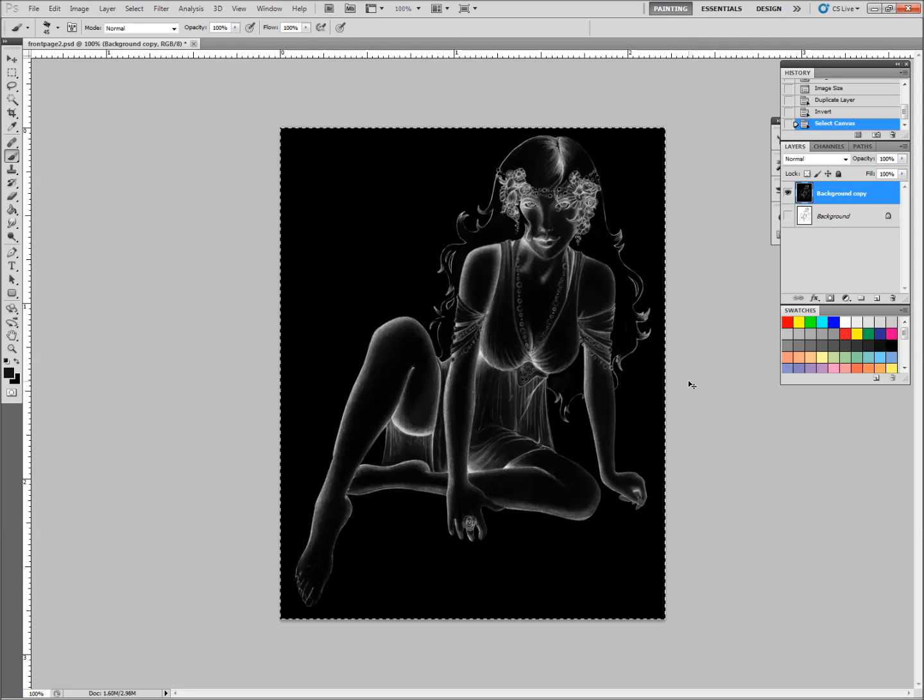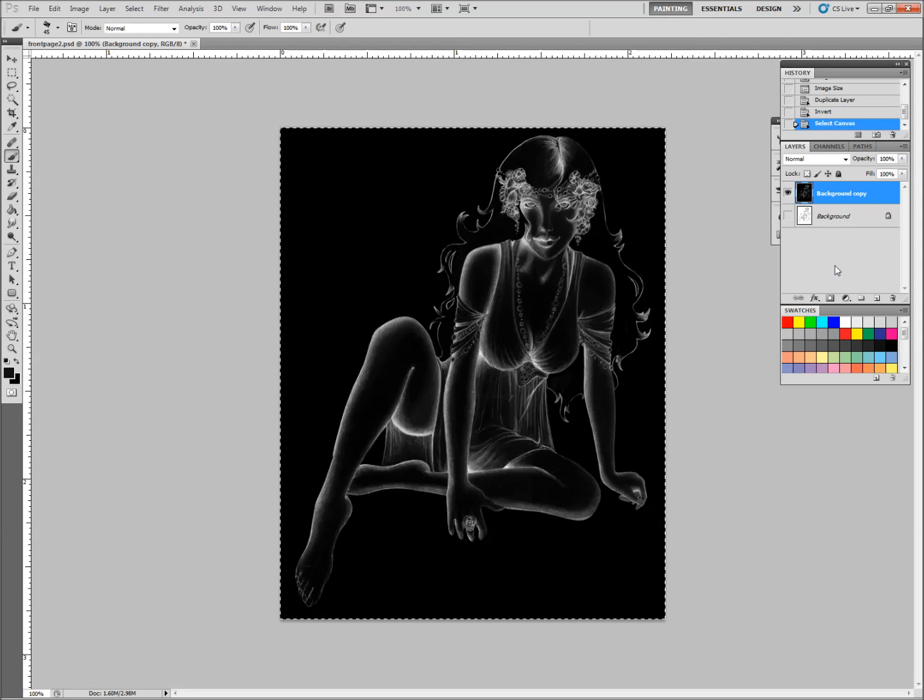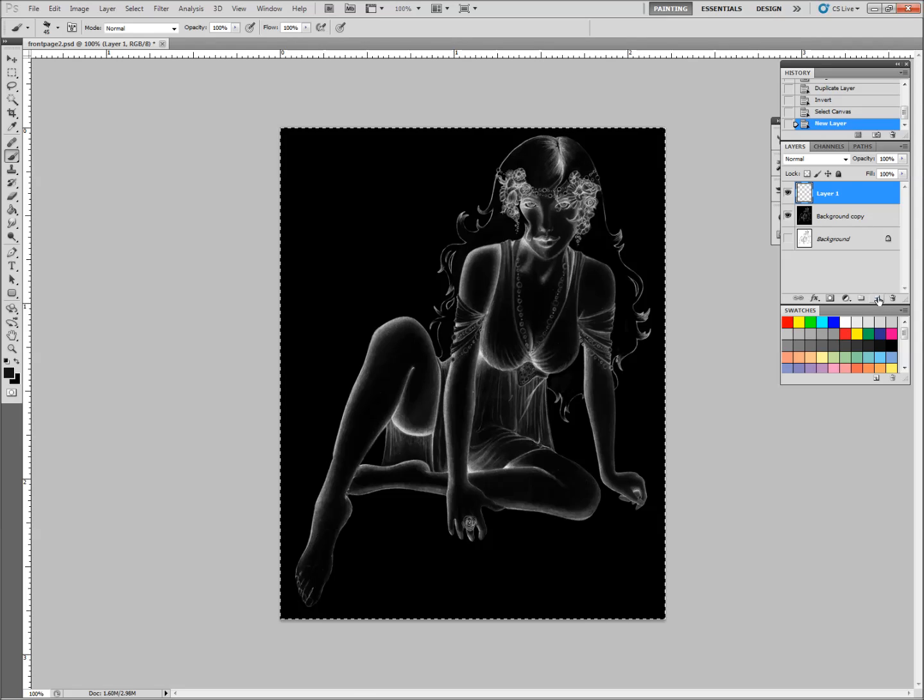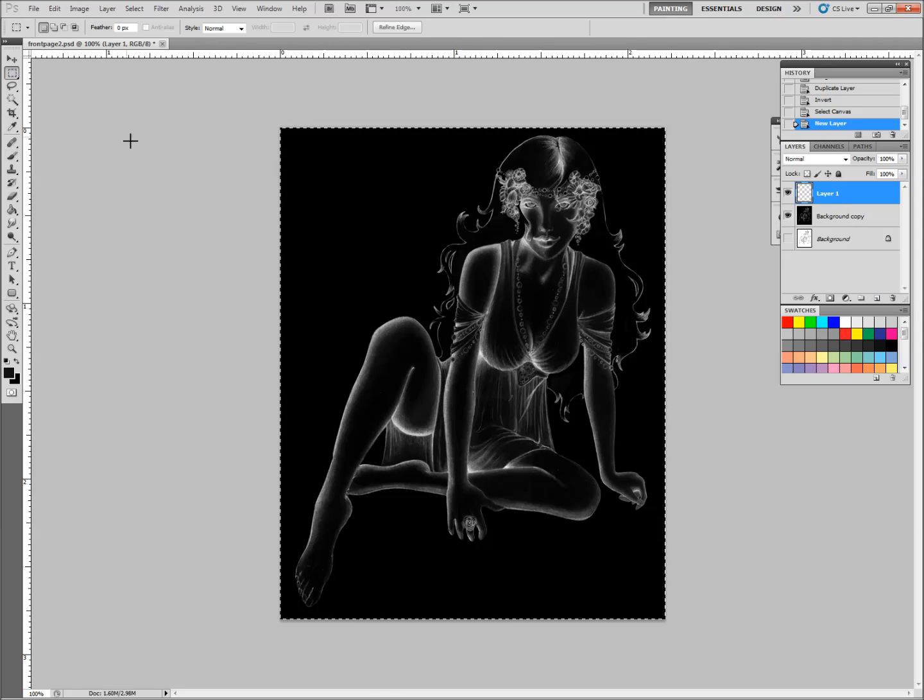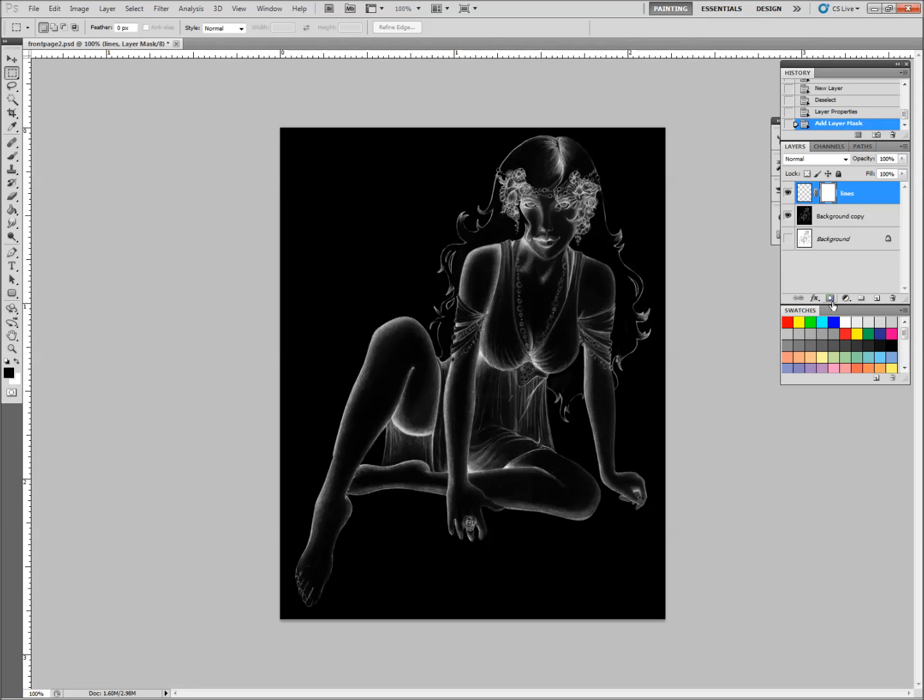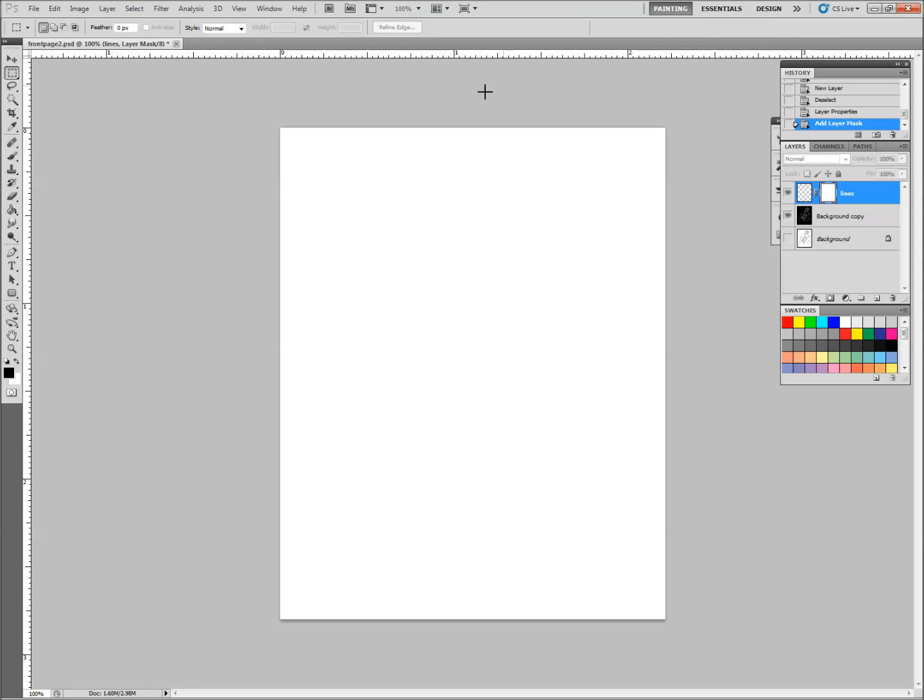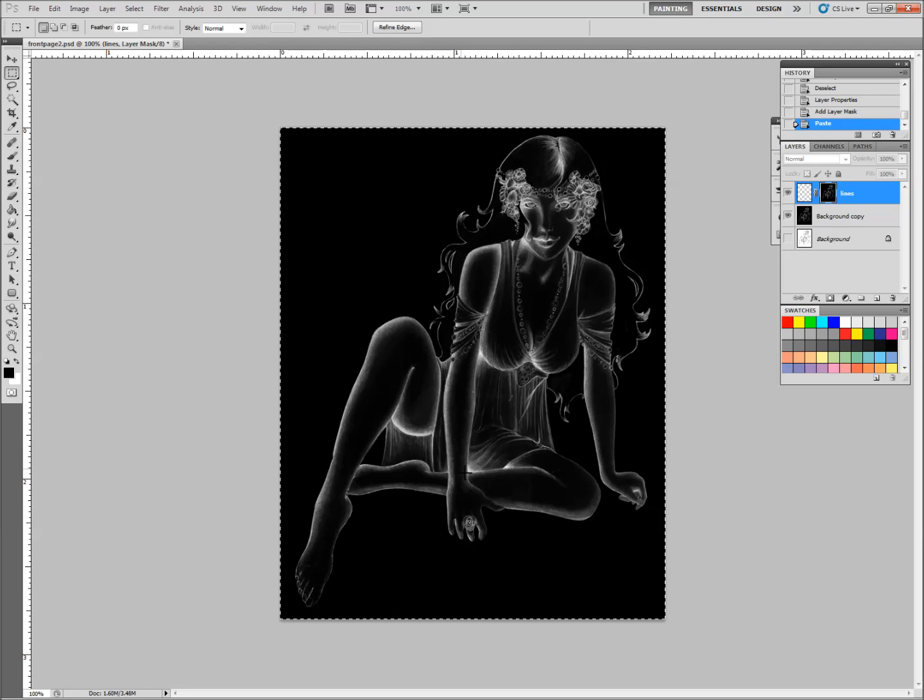So I'm going to select the whole canvas and I'm going to copy that. And now I'm going to create another layer. This is going to be our Lines layer. You can rename it if you like, Lines. And to this layer, I'm going to add a vector mask. And I'm going to select the mask itself by holding down the Alt key and clicking on the mask. Now this is the actual mask itself, and I'm going to paste that inverted image straight into the mask.